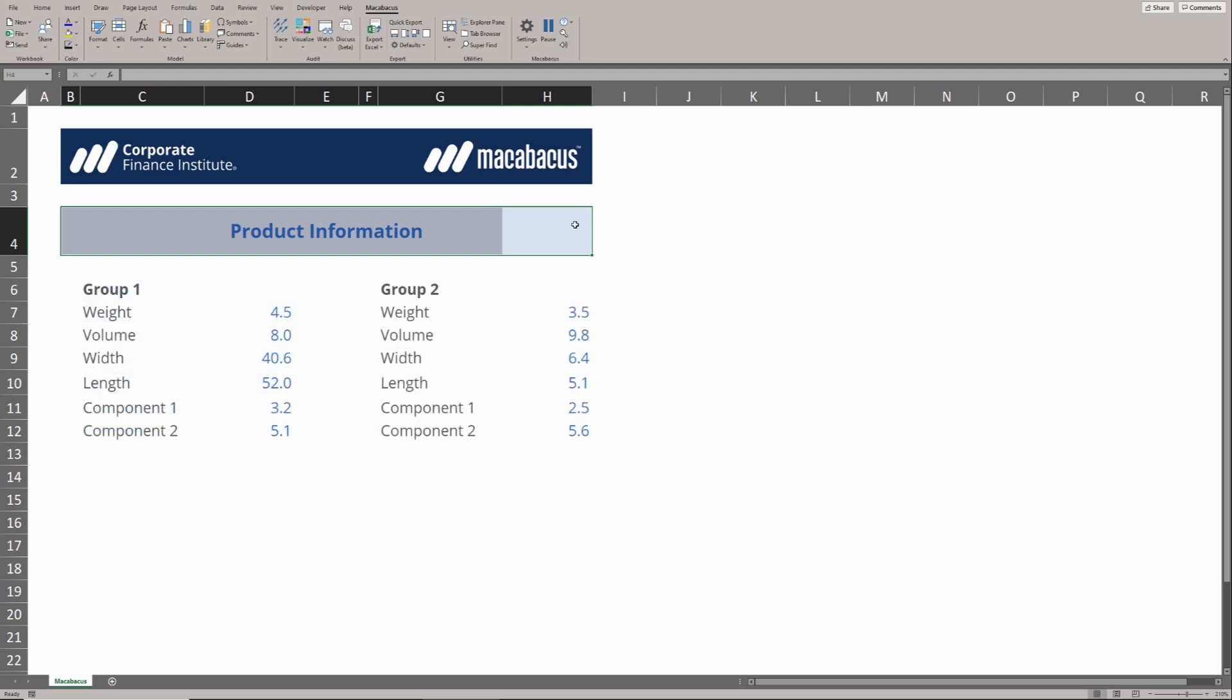Now that we have the horizontal and the vertical alignment set exactly the way that we want them, let's investigate how we could use some indents to make this spreadsheet look a little bit more polished and professional.